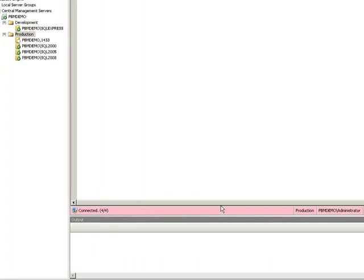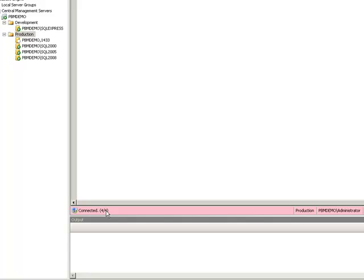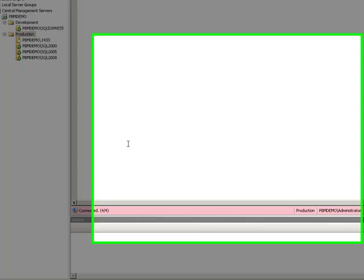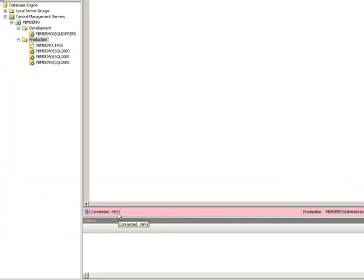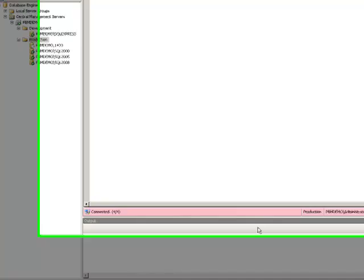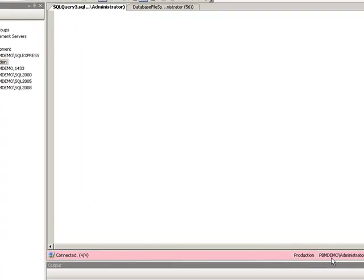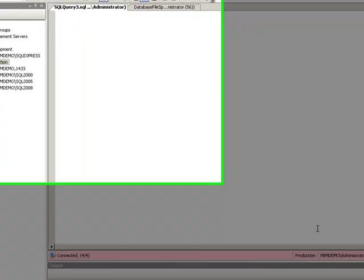This is telling you that you are now running a query against multiple servers. The next thing you probably want to look at and notice in the bottom left corner it will say connected and here we see four out of four. So this is definitely a good thing because you can see that our group has four registered instances and this is saying I'm connected to all four through Windows authentication using the administrator account.